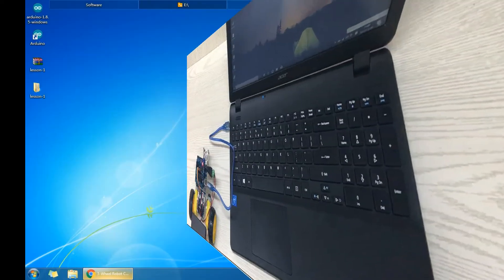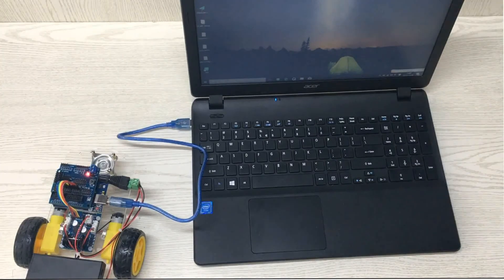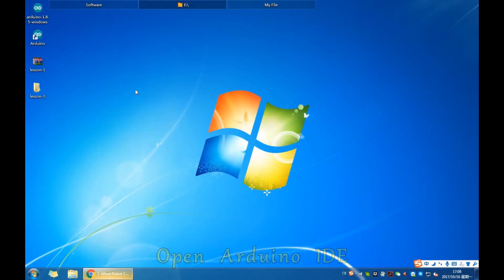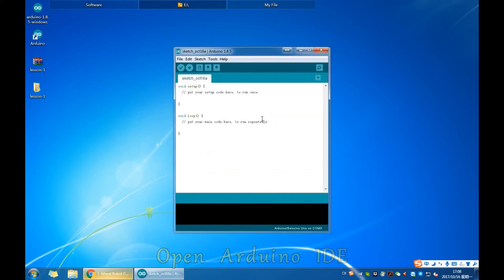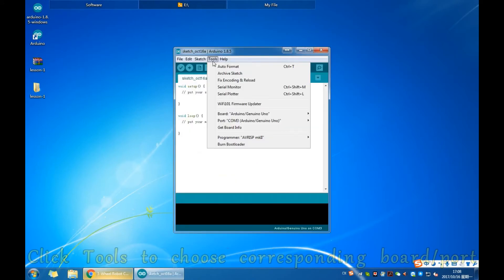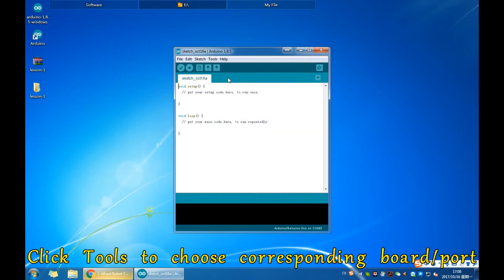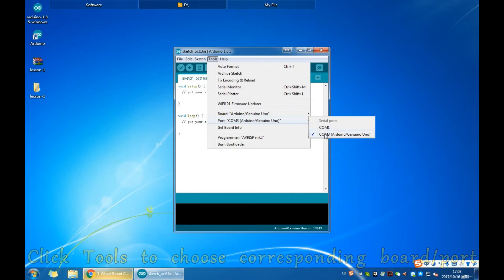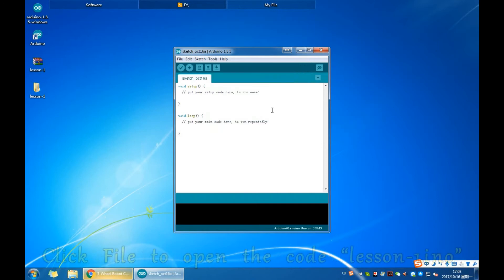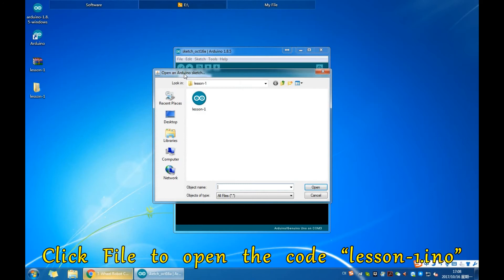Connect UNO R3 board to PC with USB cable. Open Arduino IDE. Click Tools to choose the corresponding board and port. Click File to open the code lesson1.ino.